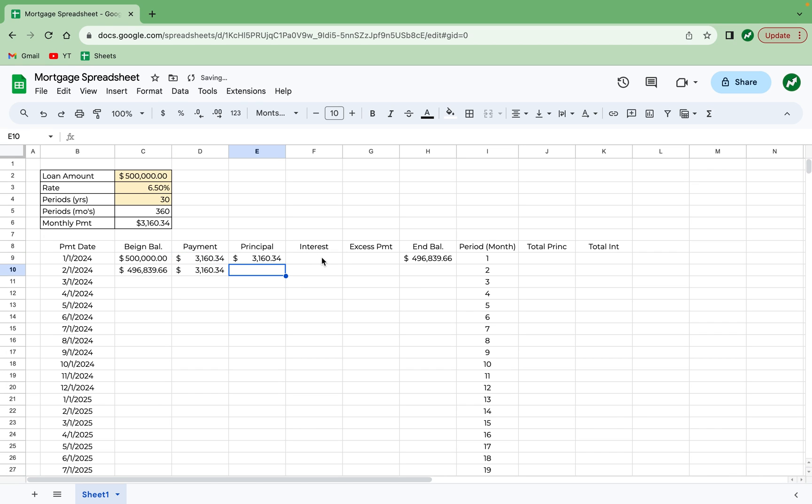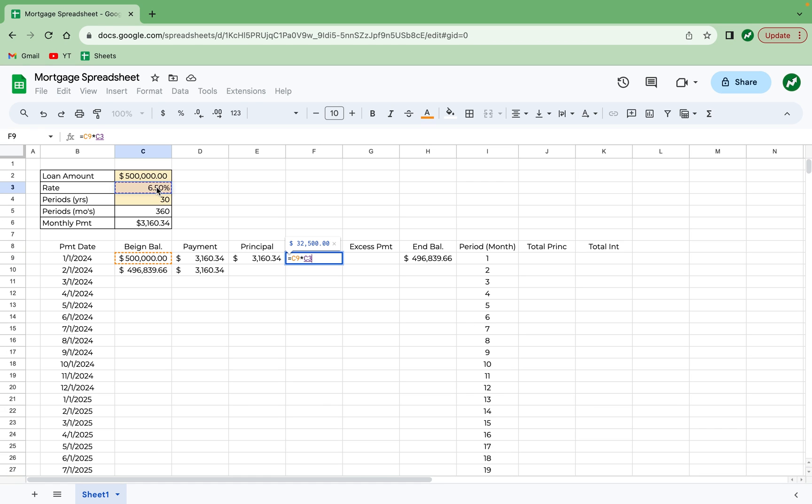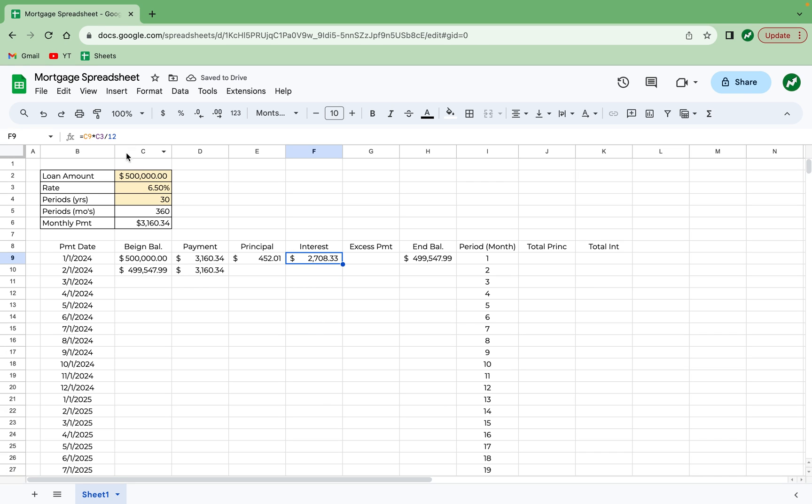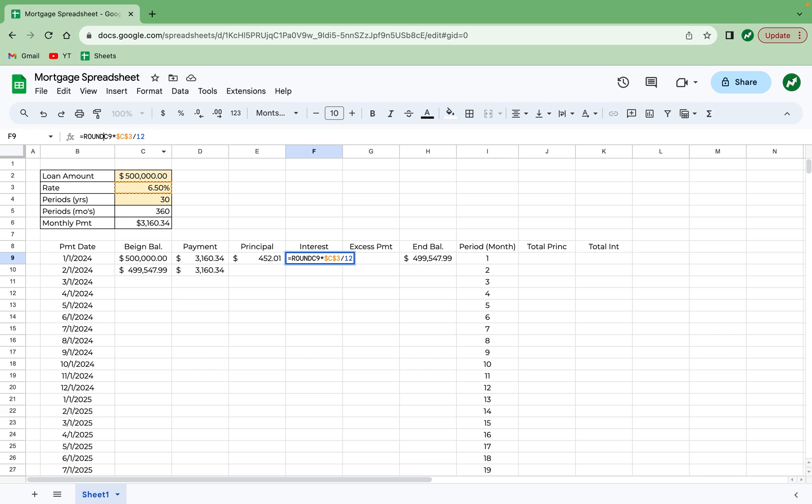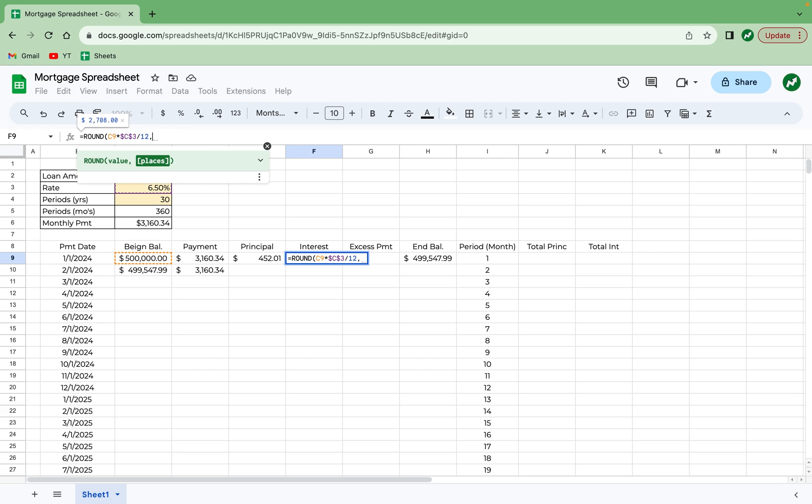we can calculate our interest payment by clicking on cell F9 and typing in equals C9, the beginning balance, times C3, the rate, divided by 12, and hit enter. One last thing for the interest payment, we are going to keep C3 referenced by adding a dollar sign in front of the C in the 3. And then also, we're going to round this by adding the ROUND function to the start. And then at the end, we're going to put a comma for two decimal places and close our parentheses. Hit enter.